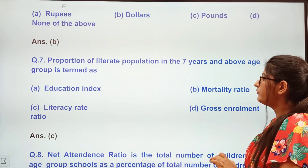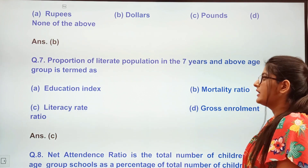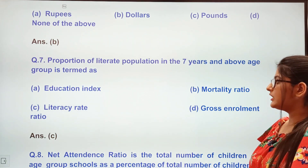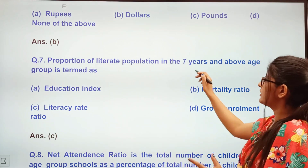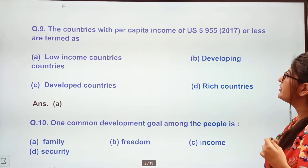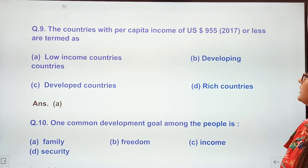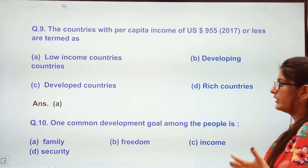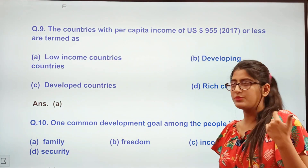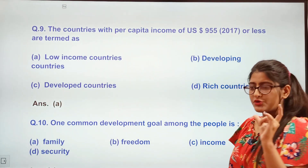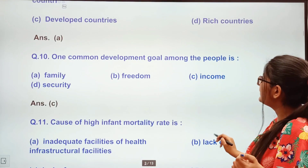The proportion of literate population in the 7 years and above age group is termed as — education index, mortality rate, literacy rate ratio, or gross enrollment. We call it literacy rate. Next: Countries with per capita income of US$955 or less are termed as — low income countries, developing countries, developed countries, or rich countries. The answer is option A — low income countries. This is 2017 data.